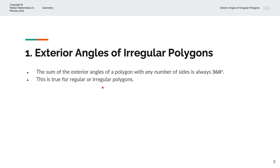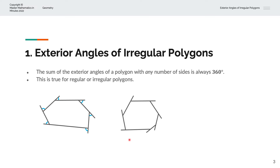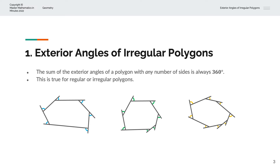Consider the first example: we have a polygon with 6 sides. These sides are not equal in length, and it has 6 exterior angles. The second example has a polygon with 7 sides and 7 exterior angles. Finally, we have a polygon with 8 sides and 8 exterior angles. All of these polygons are irregular polygons because the sides are not equal in length.